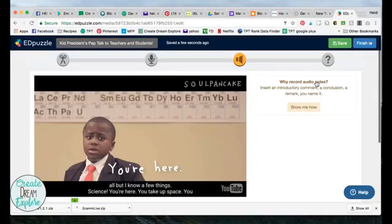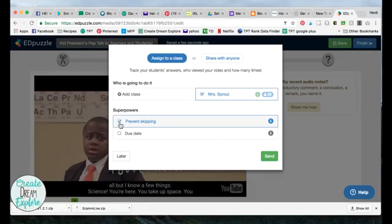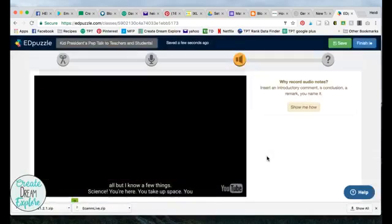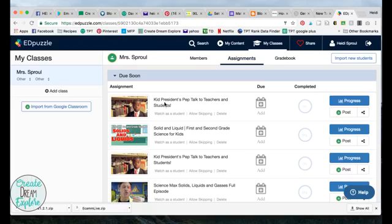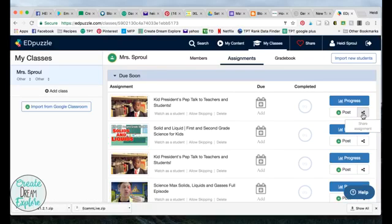When you're finished you click finish and share it with the class you've made. I always have 'prevent skipping' checked — that way they have to answer all the questions and can't skip through them. Then you click send and it shows up as a video in your classes. From there I can go and directly post it to my Google Classroom or share the link.